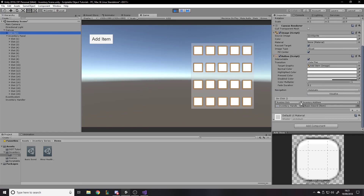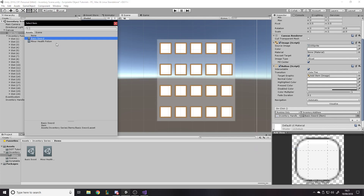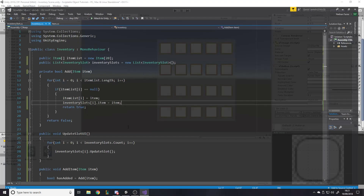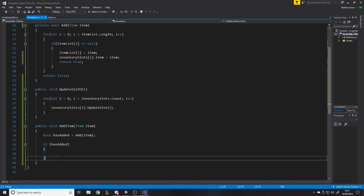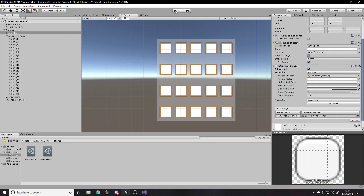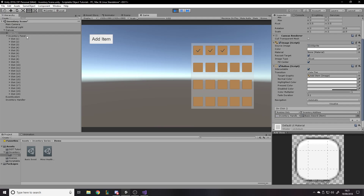We need to actually call UpdateSlotUI, so in the inventory when hasAdded is true we call it. Let's give our items icons in the inspector — set one sprite to the checkmark and the other to a different icon. Press play, go to the button, call inventory.AddItem, pass in an item, and press play. It's now showing items in the slots. Switching to the minor health potion and adding it shows that icon too — it's all synced up and working.